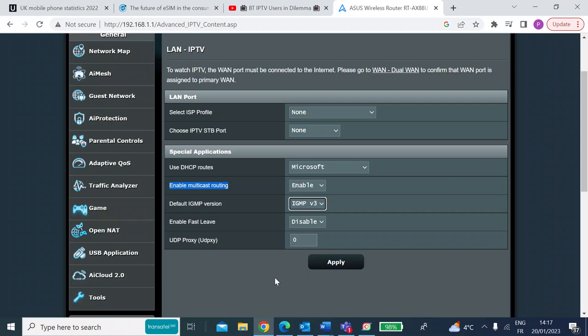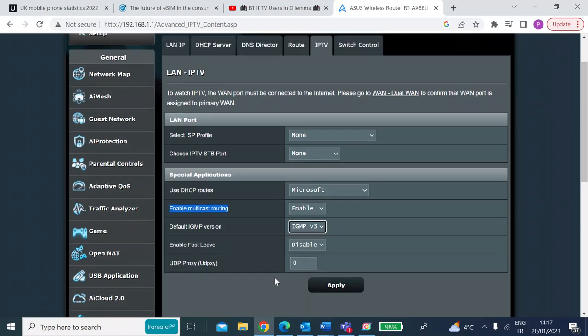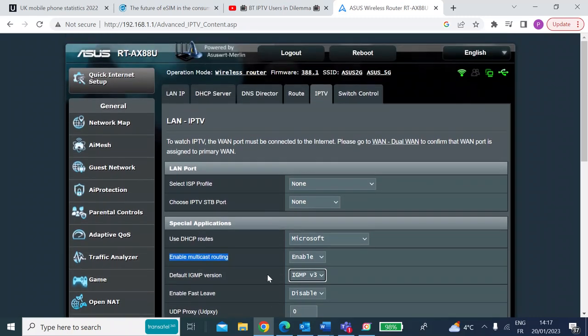just hit apply, reboot your router, and then hopefully you should be able to watch BT IP TV.